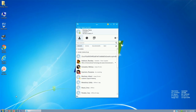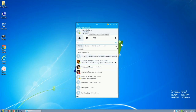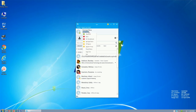One of the first things you should do once you've started and logged into Skype is to decide your availability status. Under your name, click the down arrow and choose one of the options that best describes your status.